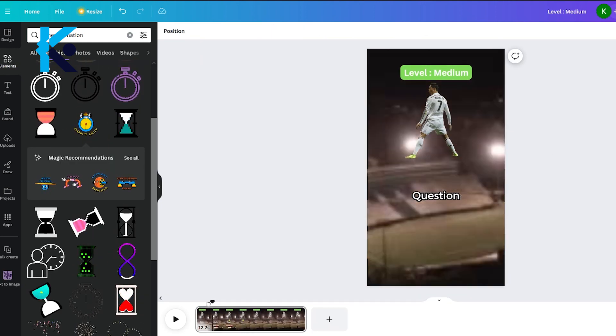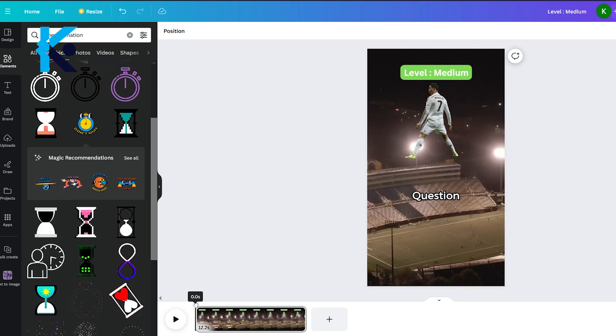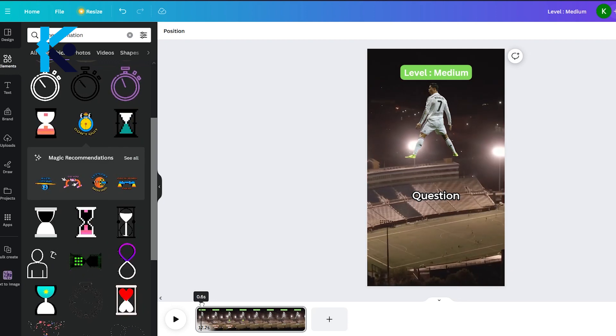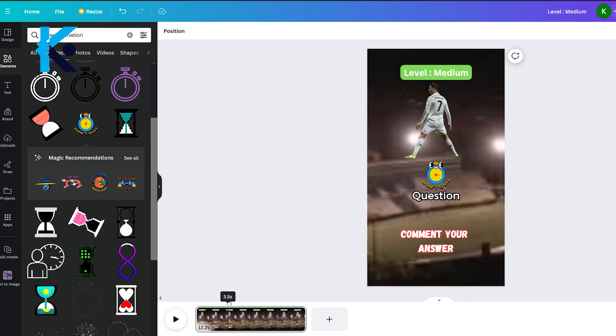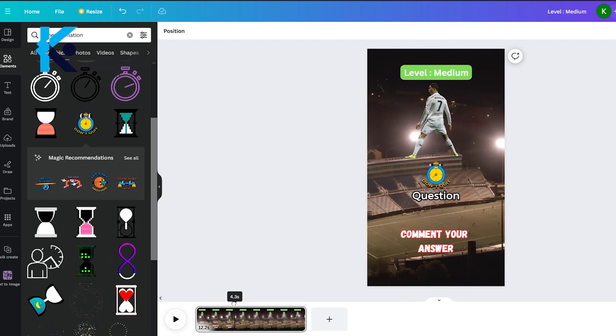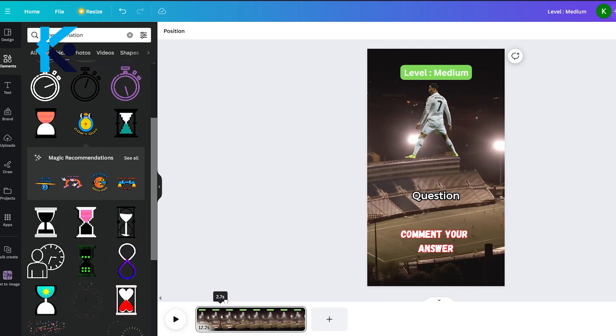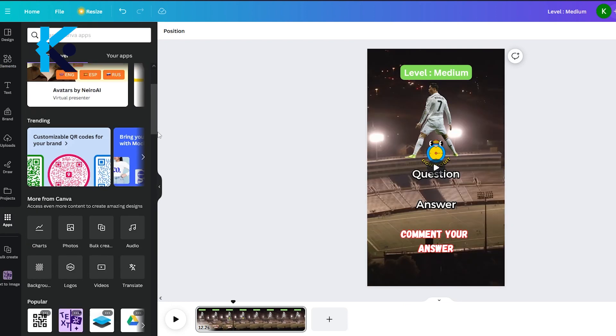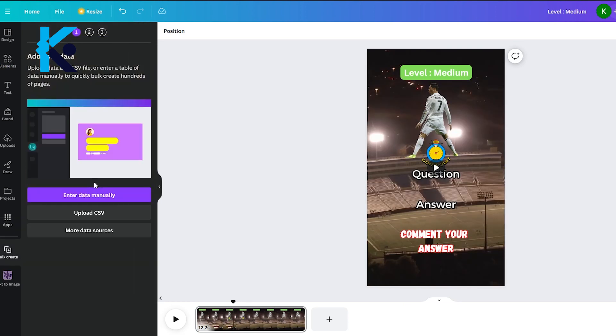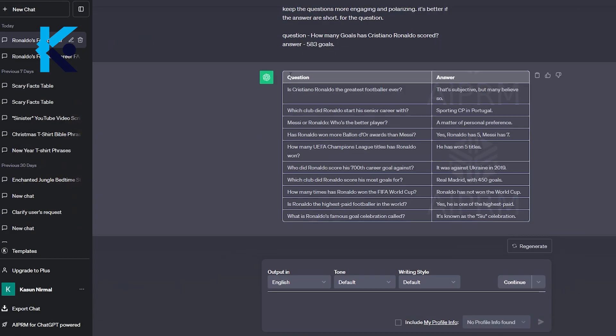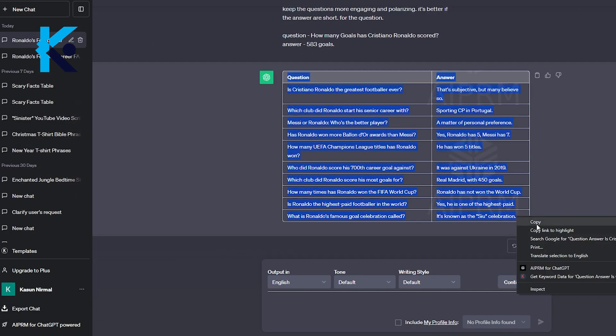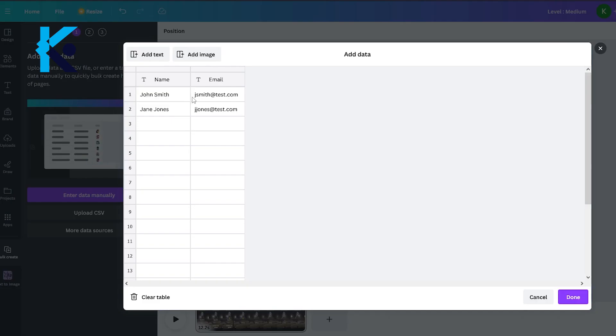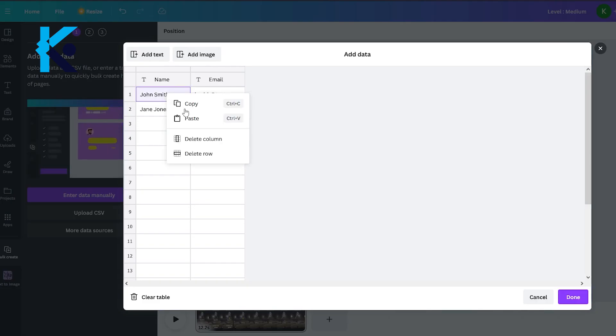After editing this part, our template is ready. Now we need to add the information we generated using ChatGPT and create the short videos. Go to Apps on the side menu and select Bulk Editing. You will get this window. From here, select Enter Data Manually. Now copy the table we generated from ChatGPT and paste it into this table.